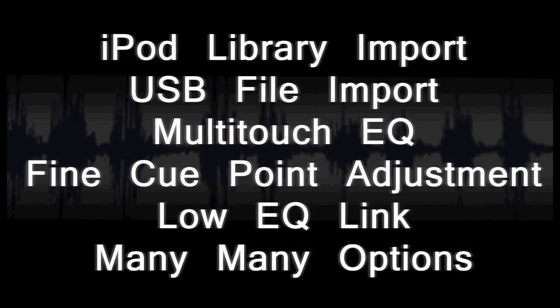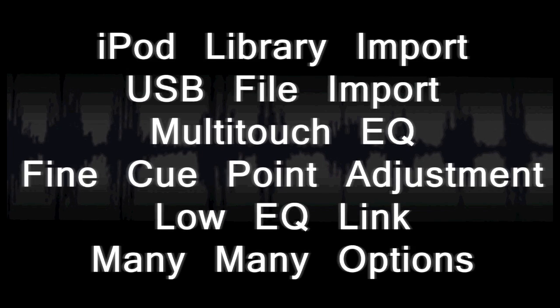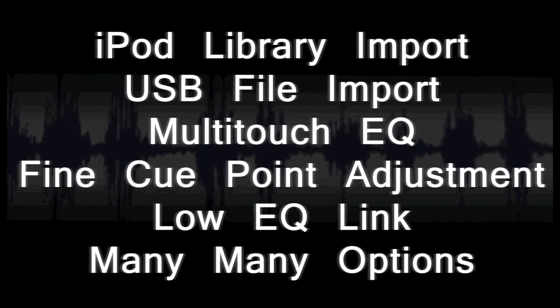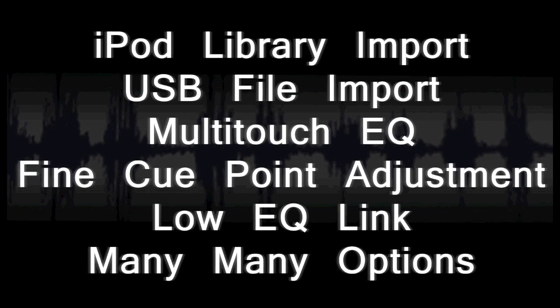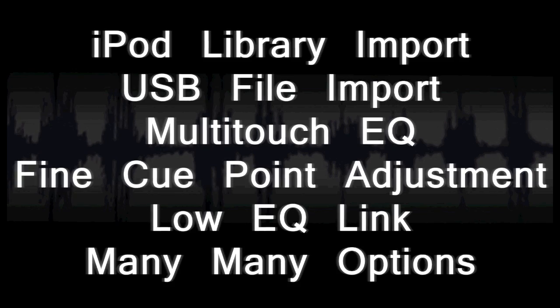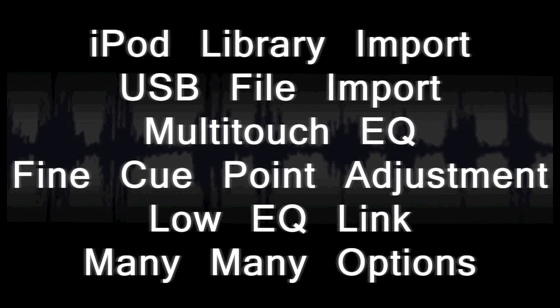We also have iPod library import, USB file import, multi-touch EQ, fine cue point adjustment, low EQ link, and many, many options for you to customize Qplay DJ with. So this is actually the updated version 1.5 of Qplay DJ.